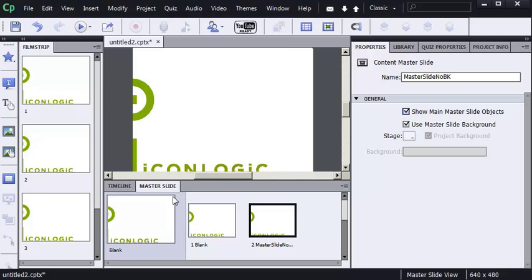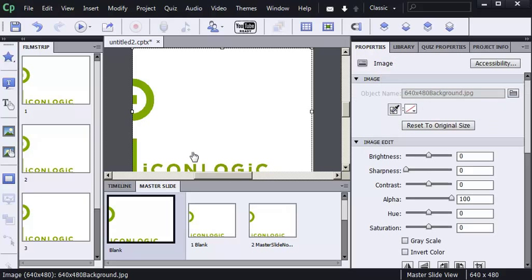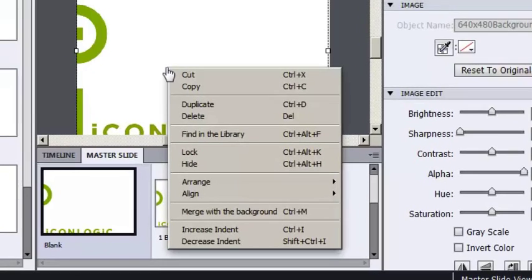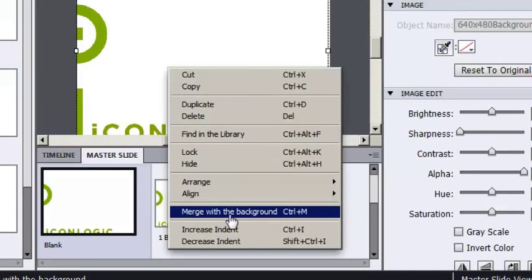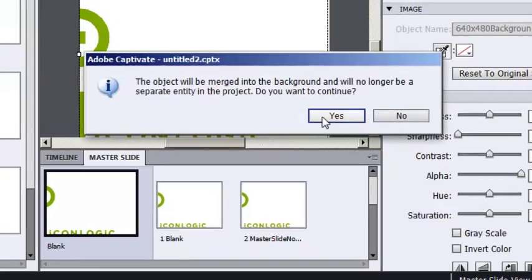But what happens if I go back to the main master slide, and I select the object, and I merge the object with the background, like I'm going to do here with a right-click, Merge with the background. And I'll click Yes.